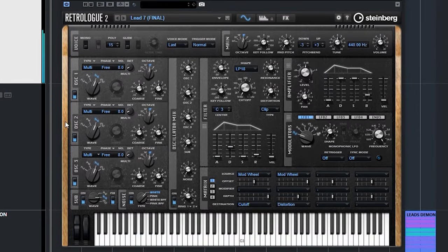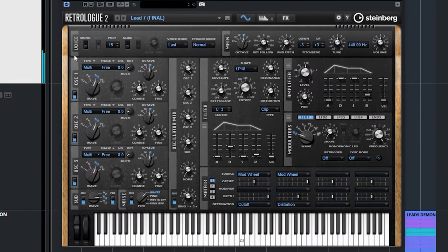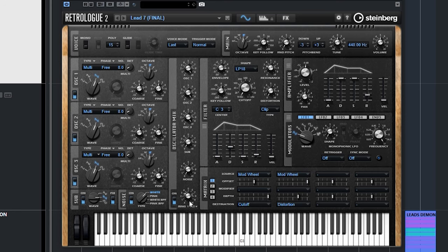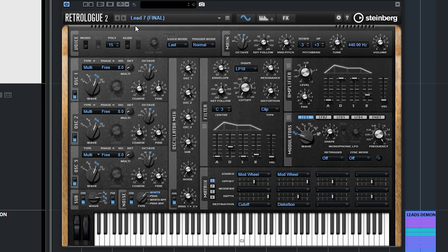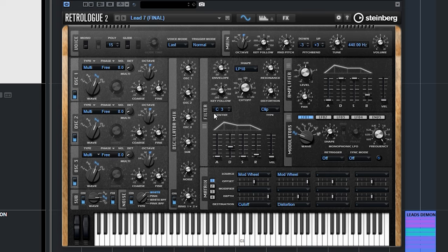This is the oscillator section over here. You have three oscillators, a sub oscillator, and also a noise generator that generates white noise, pink noise, and you also have a ring modulation generator. The ring modulator takes the signal from two oscillators and combines them, then routes them back into the mix. Let's zero everything. I'll turn down the ring modulation, oscillator three, oscillator two, and we'll start with oscillator number one.